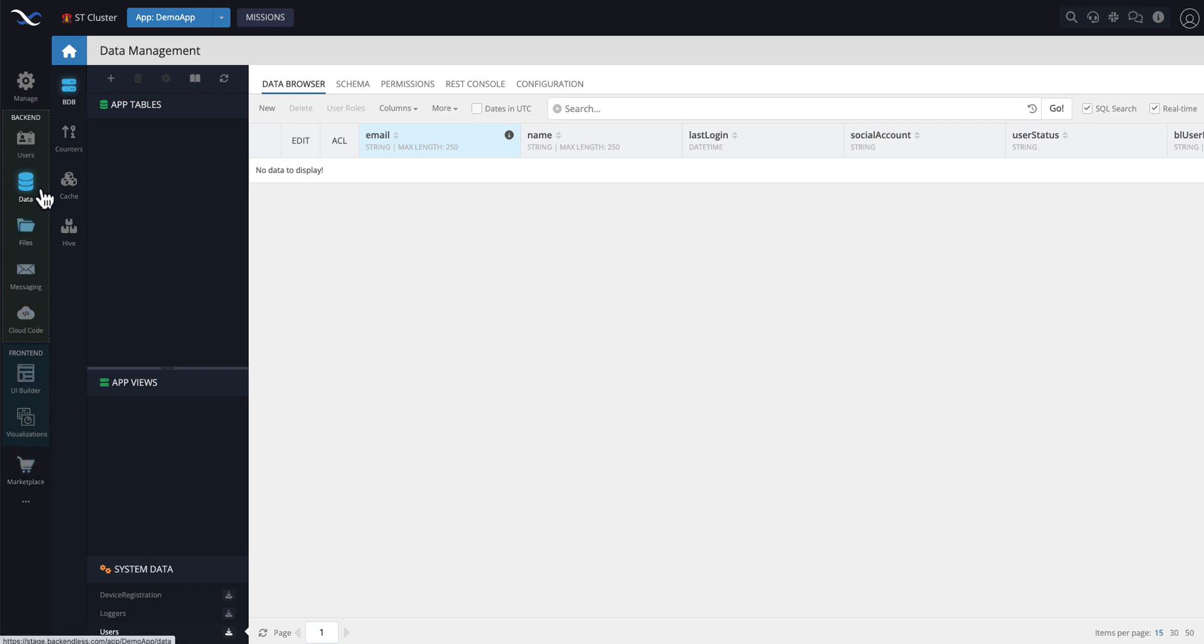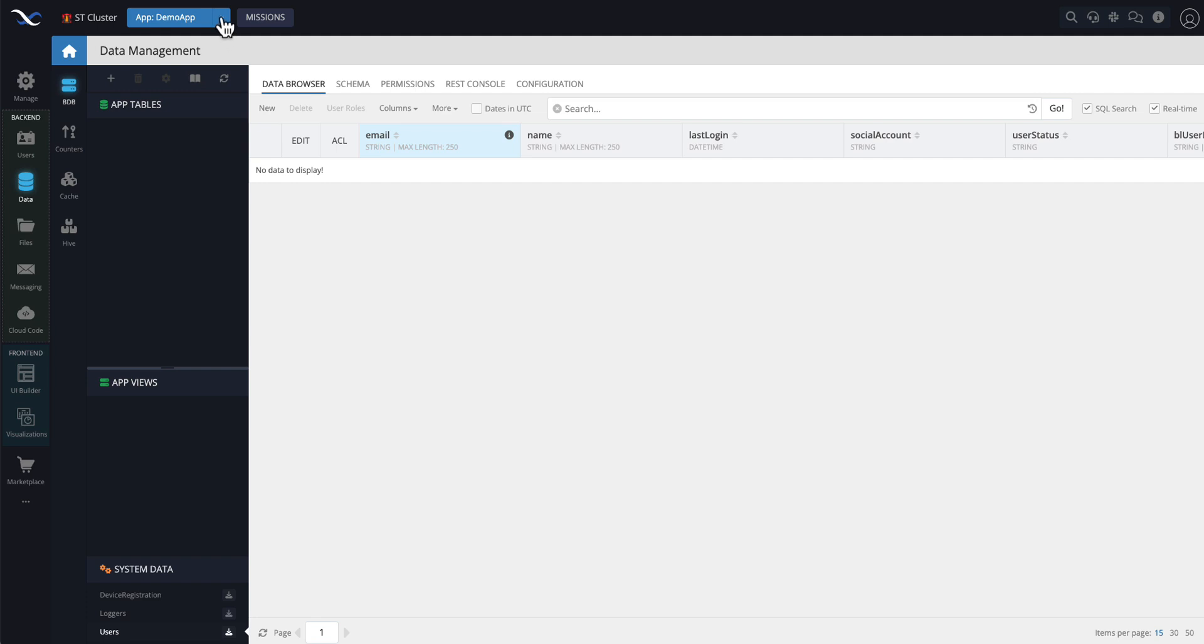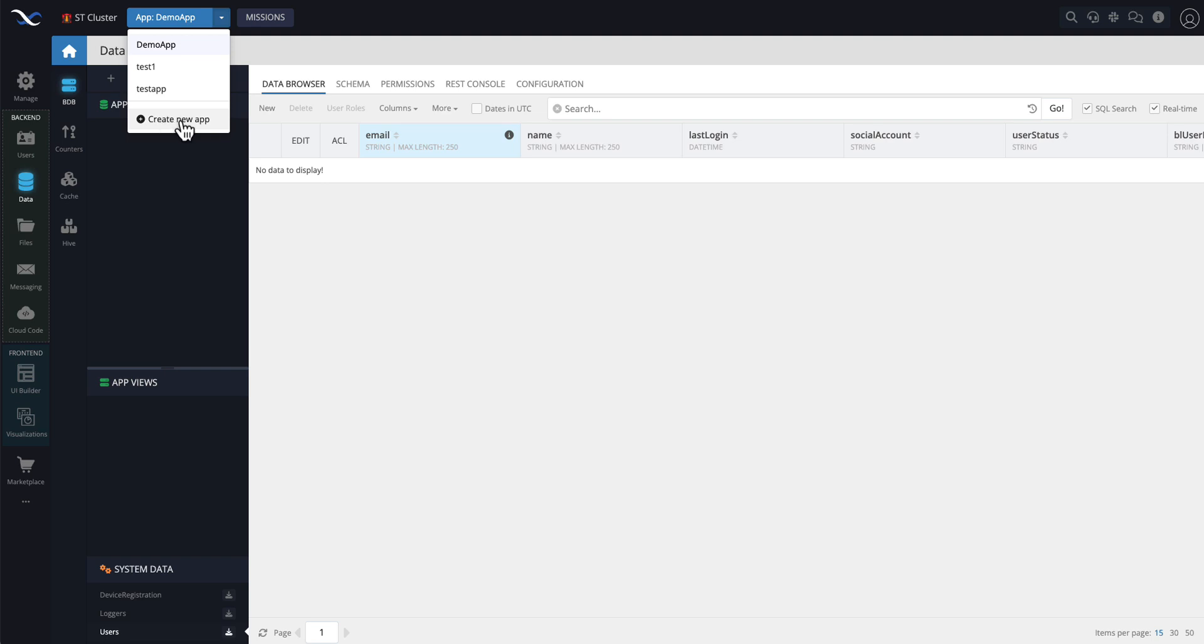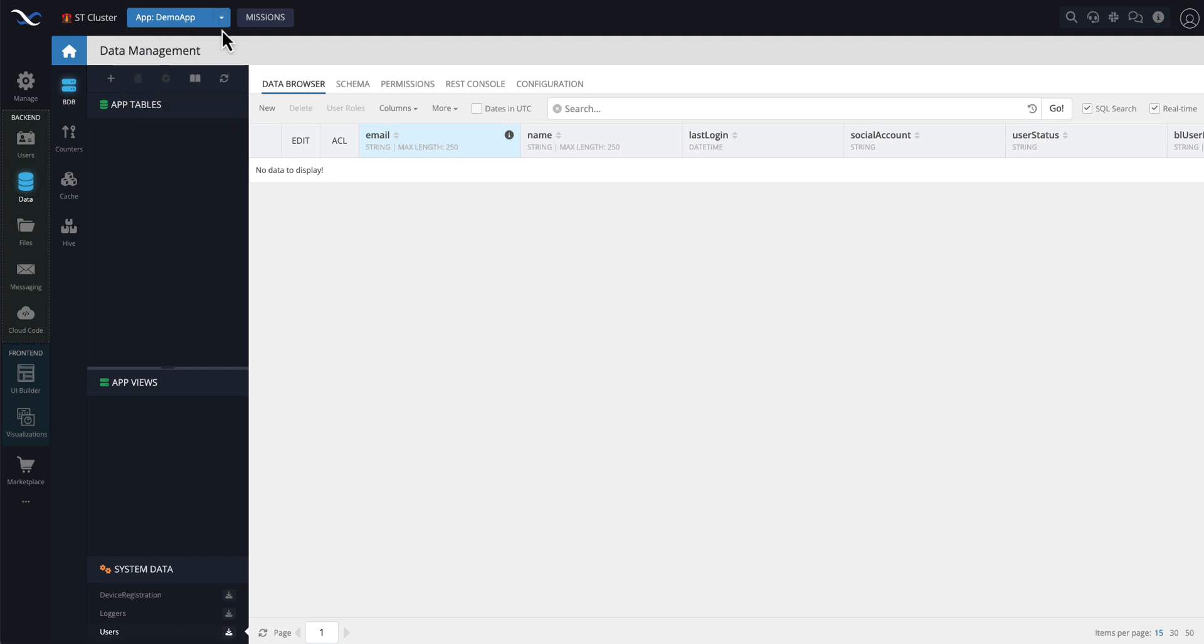Marketplace is also right here, so everything else should be familiar to you. To create a new application, the New App button is now available in this dropdown. If you click to see the list of your apps, you will see this Create New App link, and that's how you go to the pop-up to create a new application.